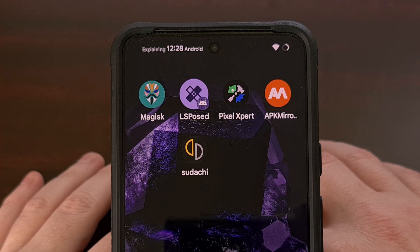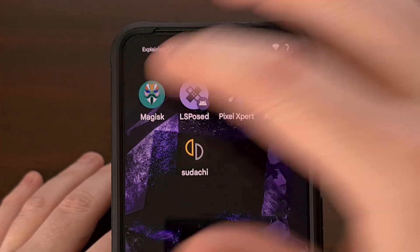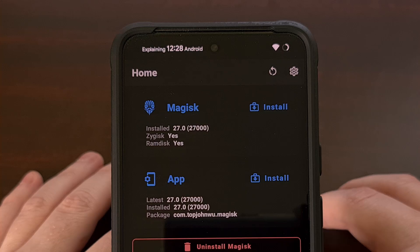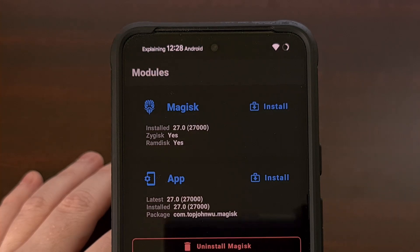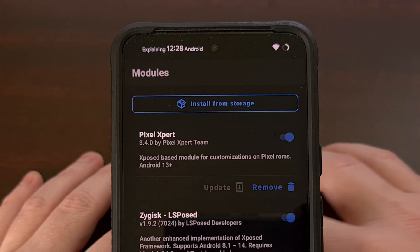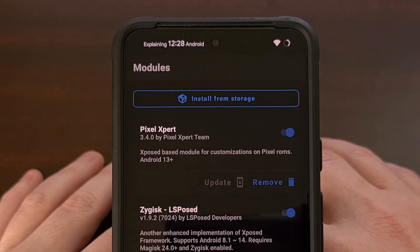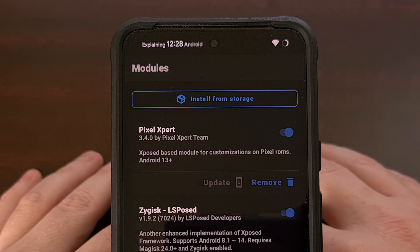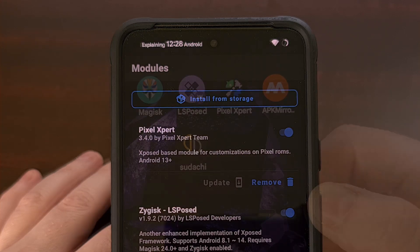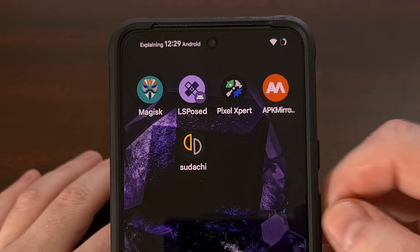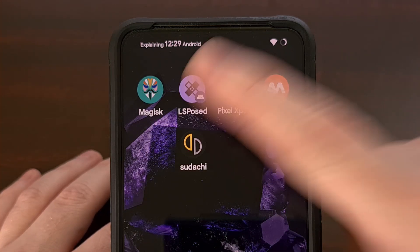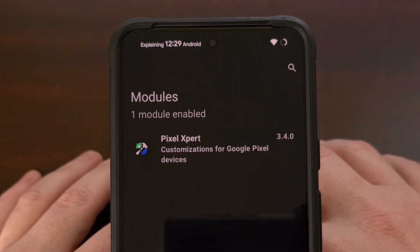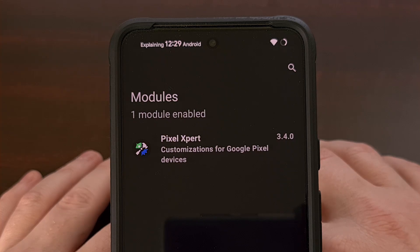Before you're able to do this, we must first have root access via Magisk, because we need to have a Magisk module installed. We're also going to need to have LSPosed framework installed as well.